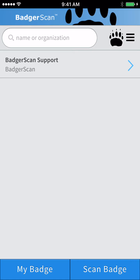Thank you for joining me for a short tutorial on the basic functions of the BadgerScan Contact Collection app, available for both iPhone and Android. BadgerScan reads and manages contact information that is stored in barcodes that are often found printed on event badges.